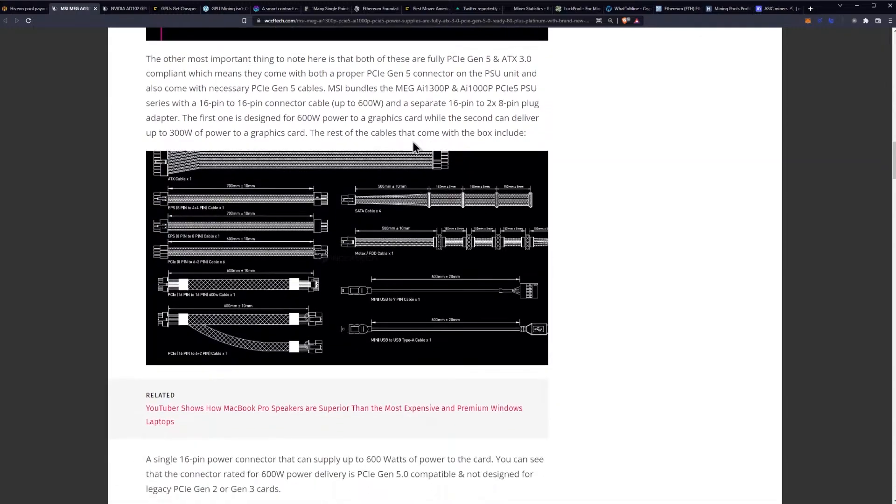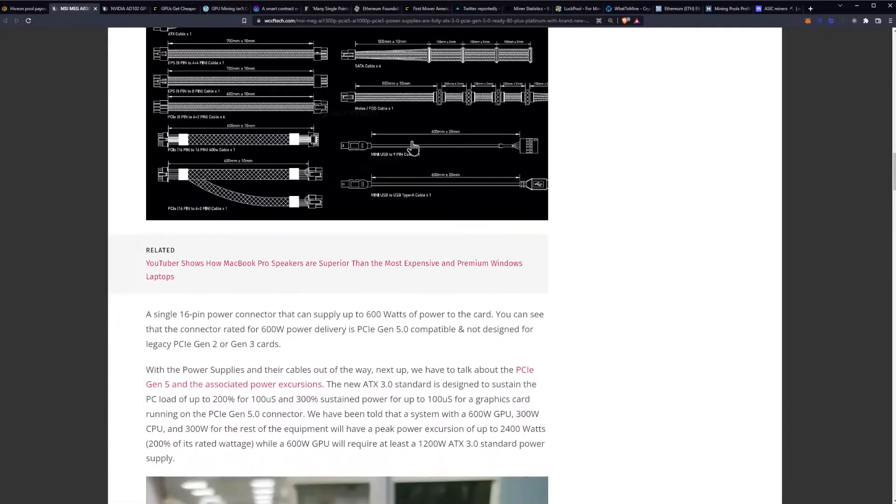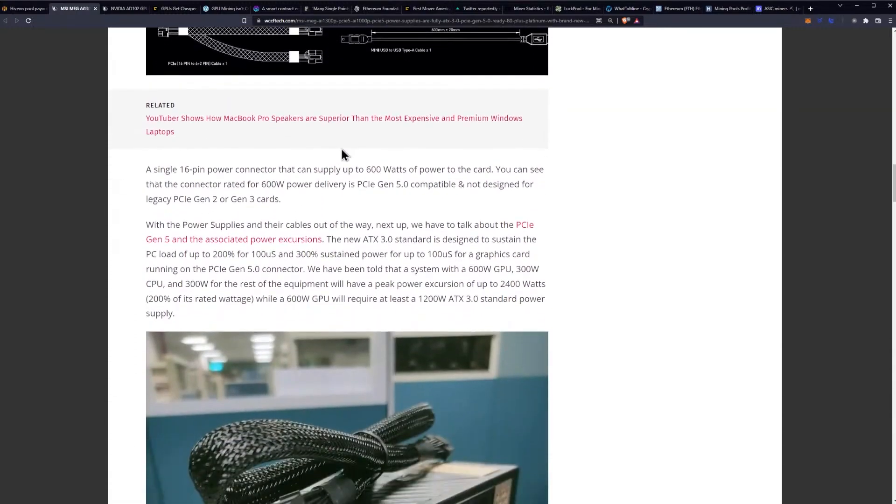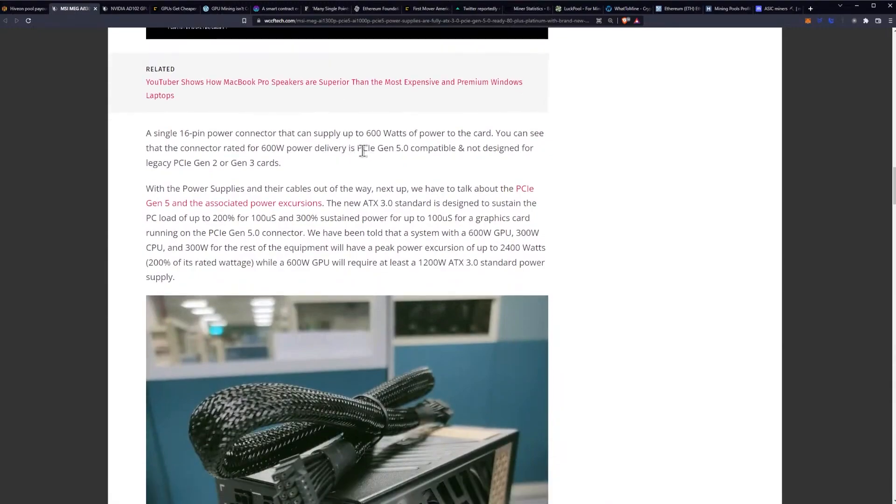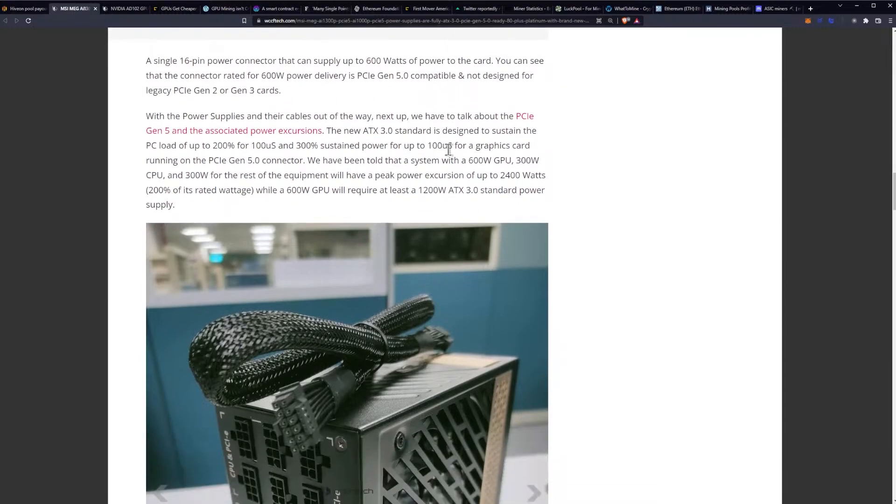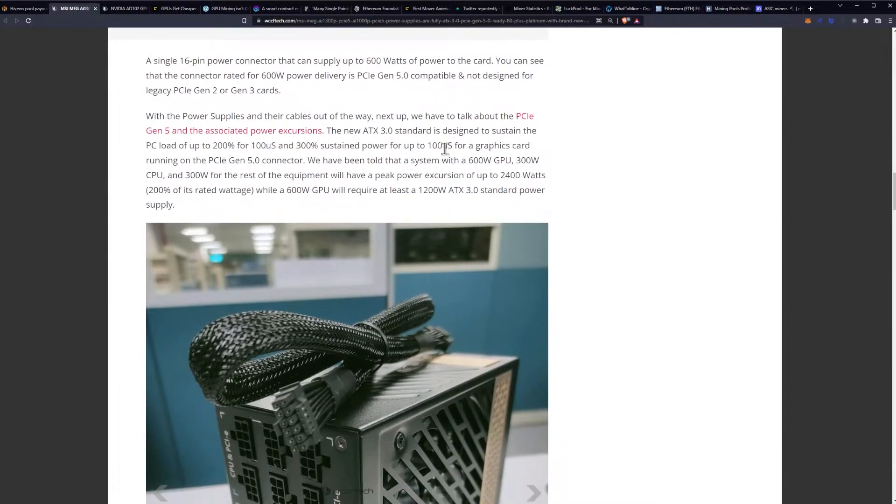The rest of the cables that come in the box include a single 16 pin power connector that can supply up to 600 watts of power to the card. You can see that the connector rated for 600 watts of power delivery is Gen 5 compatible and not designed for legacy Gen 2 or Gen 3 cards.